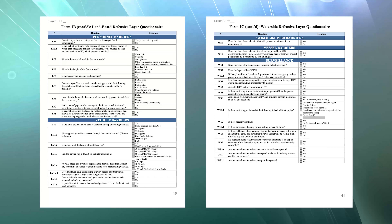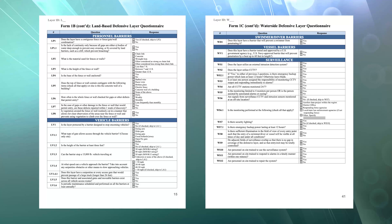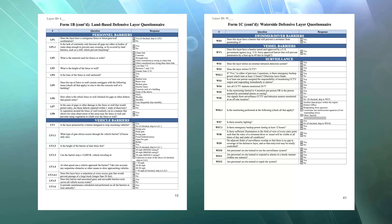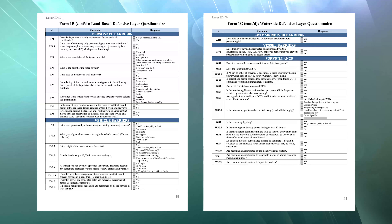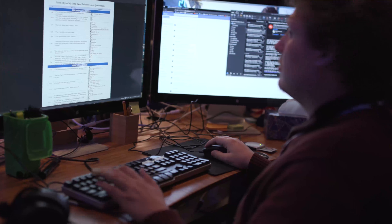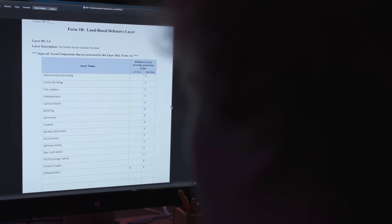Once established, the defensive layers information lays the foundation on which you will base your recommendations. After completing implementation supplement forms 1B and 1C, verify this information during the site visit and update it accordingly. Following the site visit, enter the updated forms 1B and 1C into the Common Risk Model for Dams module. You will make recommendations by identifying the defensive attributes that should be upgraded or added in order to reduce the project's vulnerability to threats.